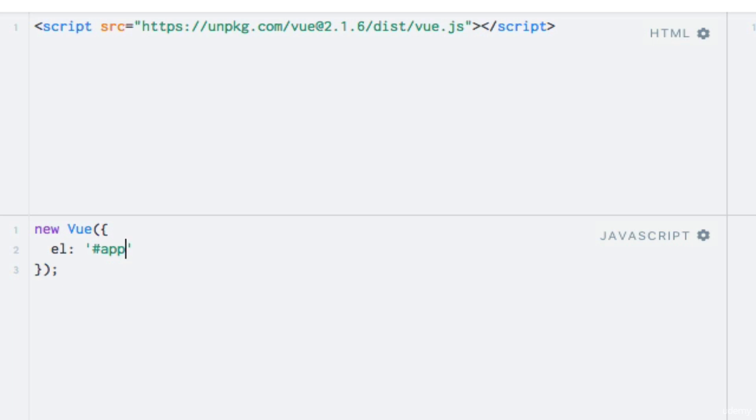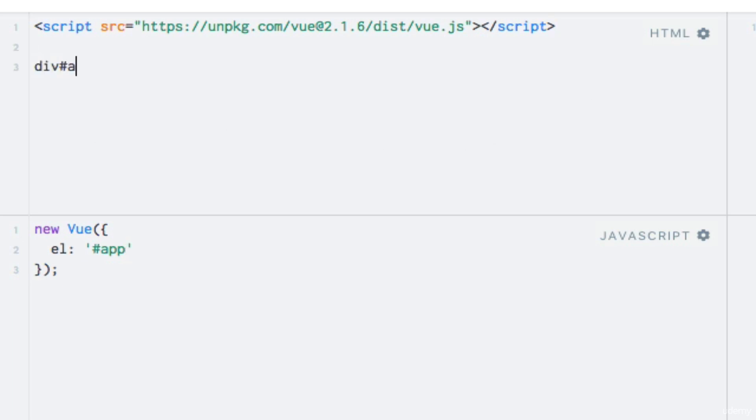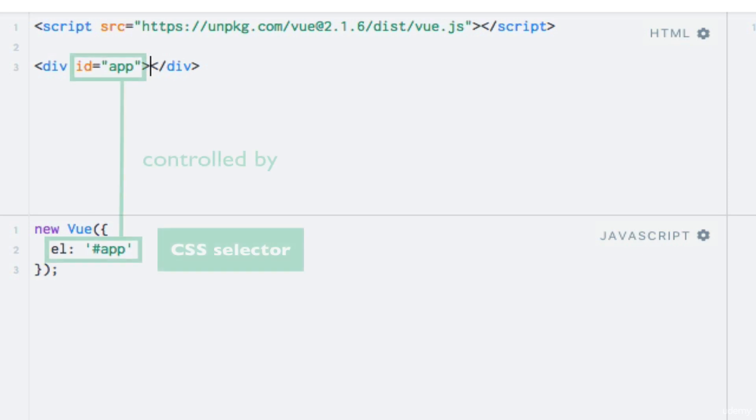Of course you are free to use any identifier that you like, or even a class if you prefer. In which case you would use a selector with a period instead of a hashtag sign. So let's create the div. I'll just use a shortcut within JSFiddle.